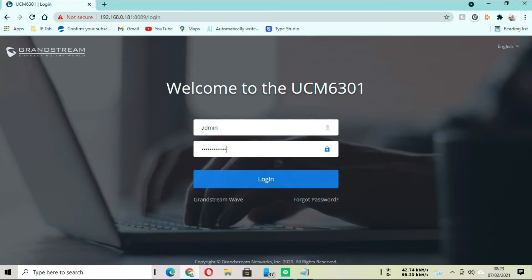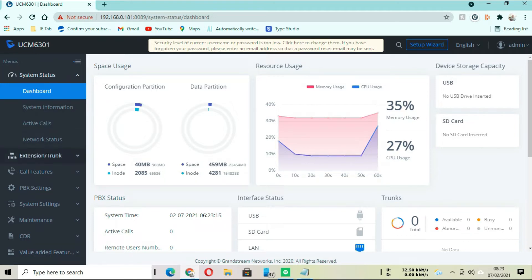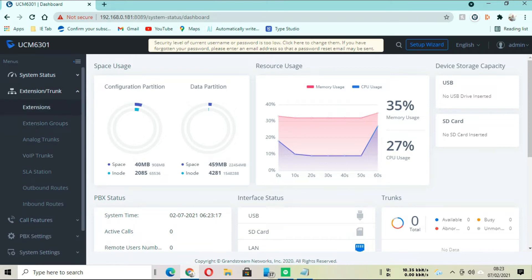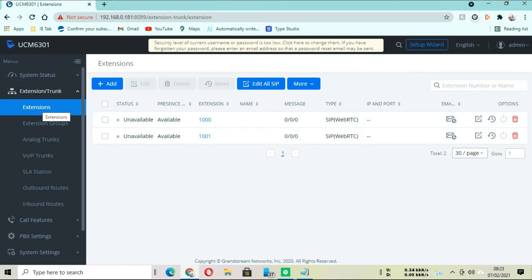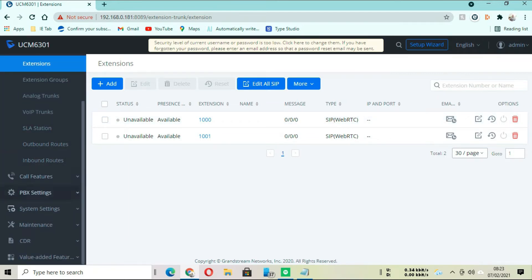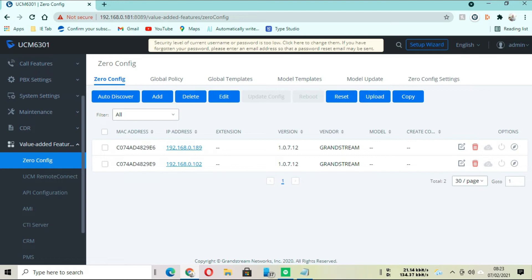We are going to move to the dashboard, and then to Value Added Features - you will see it at the bottom, close to the bottom end. Then go to Zero Config.